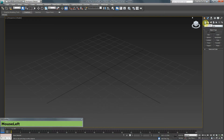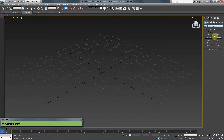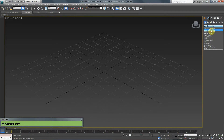For example, in the Geometry tab under the Create tab, I have Standard Primitives, Extended Primitives, Compound Objects, and so on. If I go back to Standard Primitives, I will see objects such as a box, sphere, teapot, plane, tube, pyramid, and so on. If I change to Extended Primitives, I will see a different set of tools.